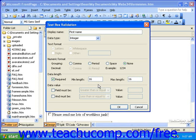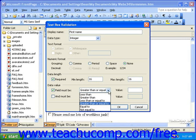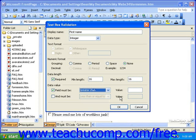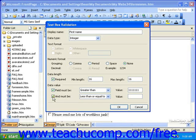In the Data Value section, you can restrict the data to specific values. To do this, select the Field Must Be checkbox, then select the criteria: less than, greater than, less than or equal to, greater than or equal to, equal to, or not equal to. Once you select a criteria, enter a value into the Value field. If you need another criteria, you can select the And Must Be checkbox, then select another criteria and enter another value.